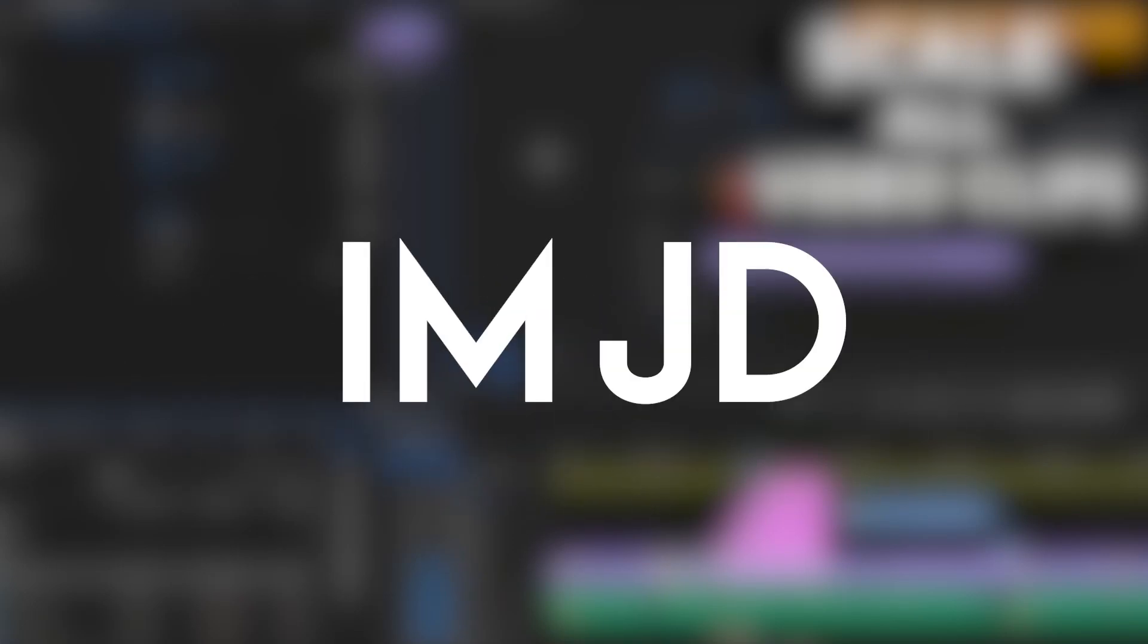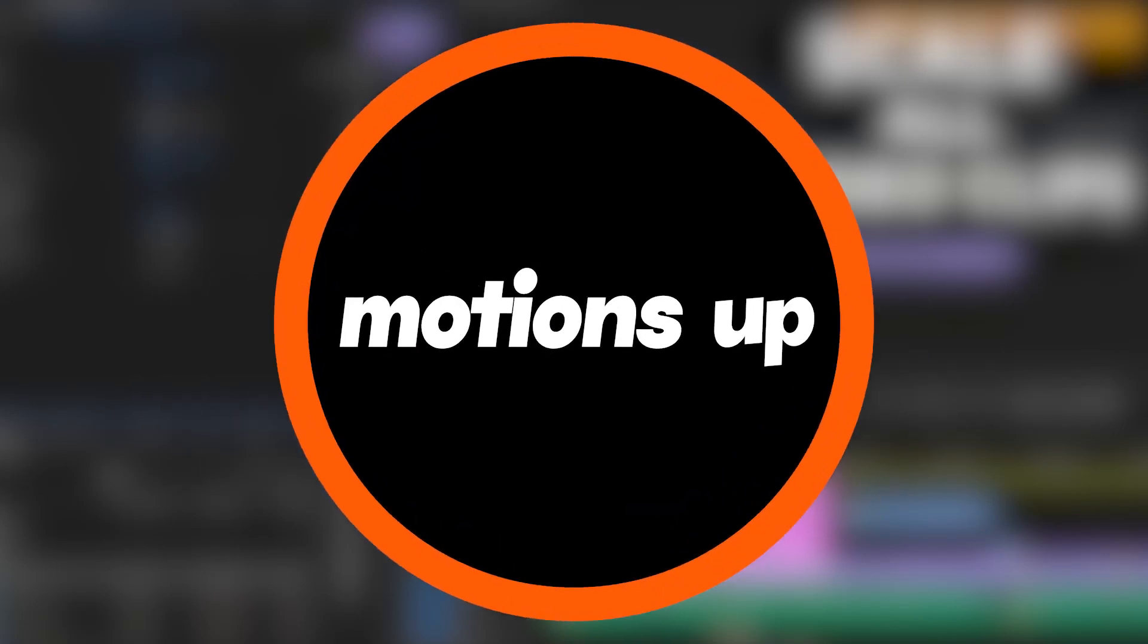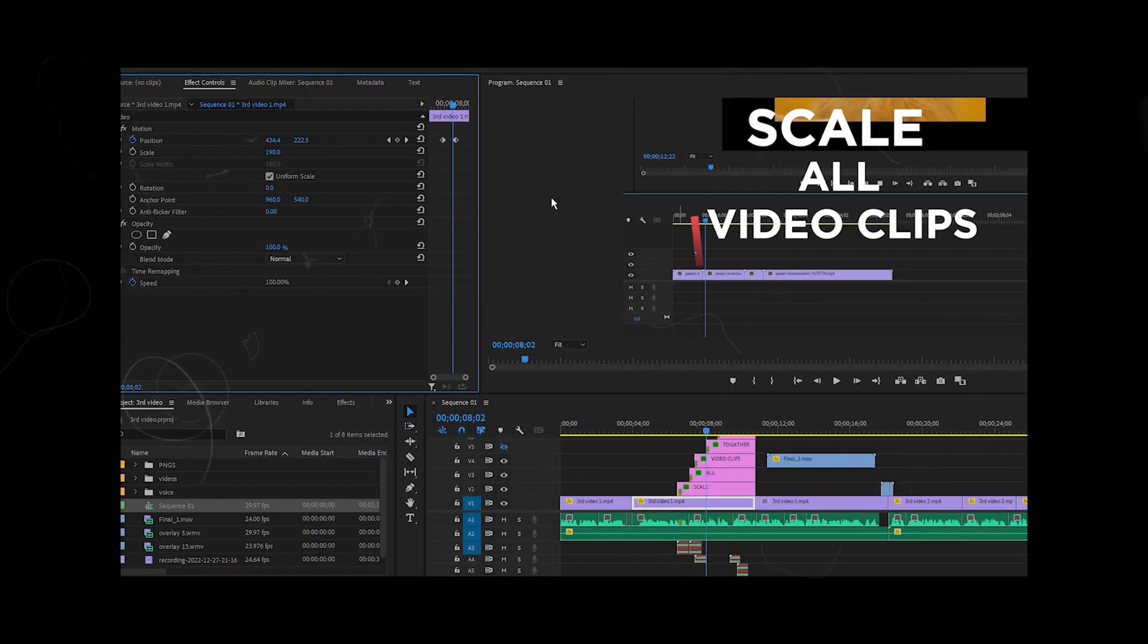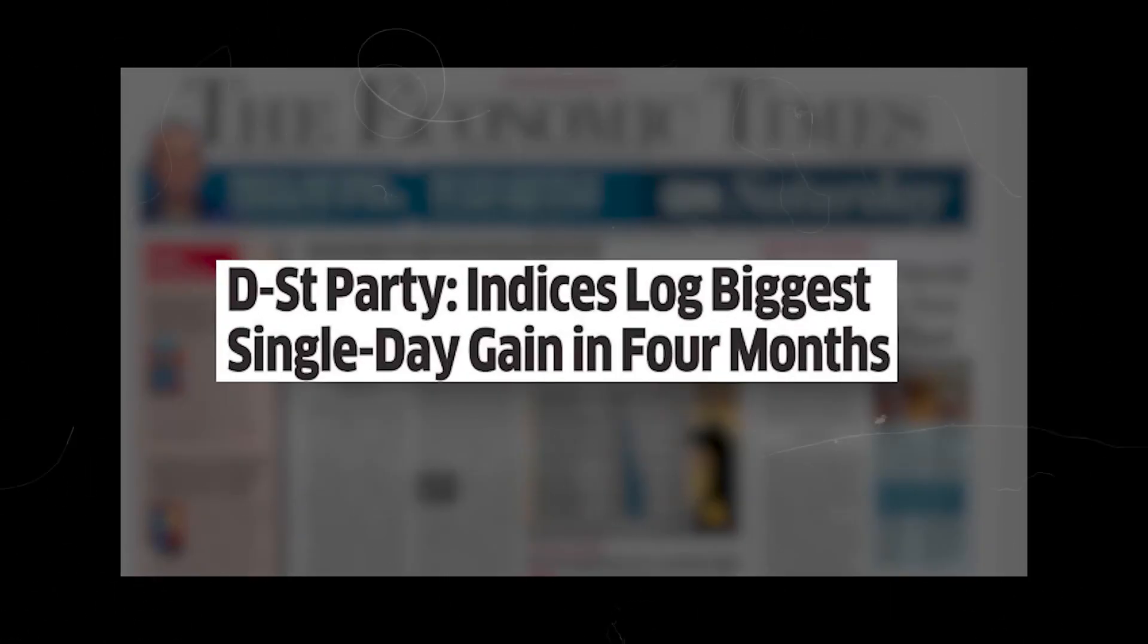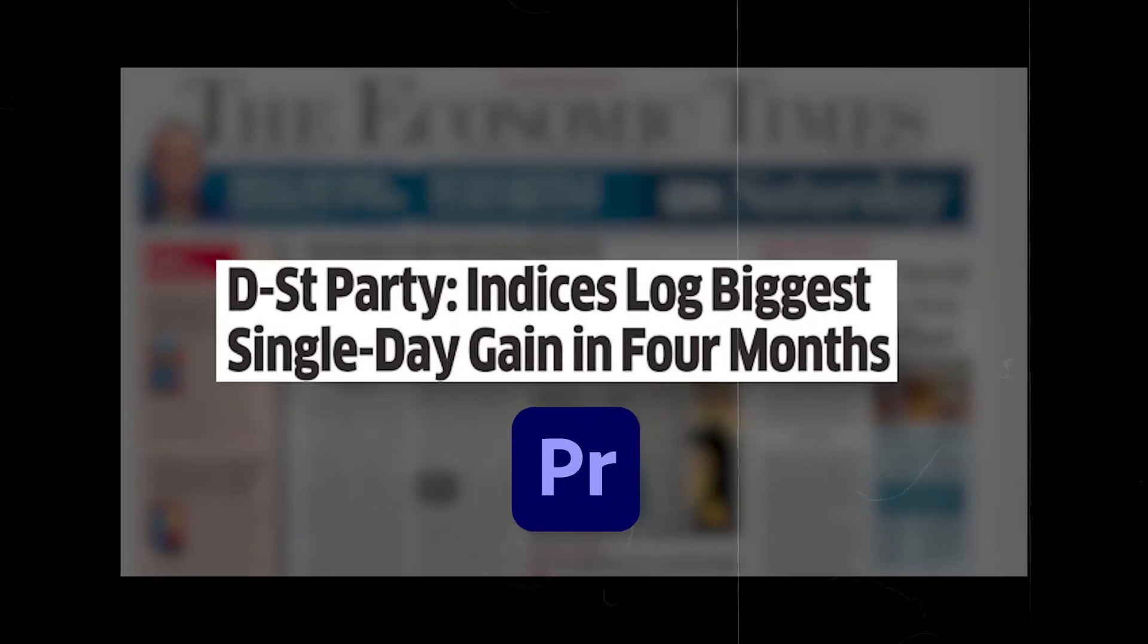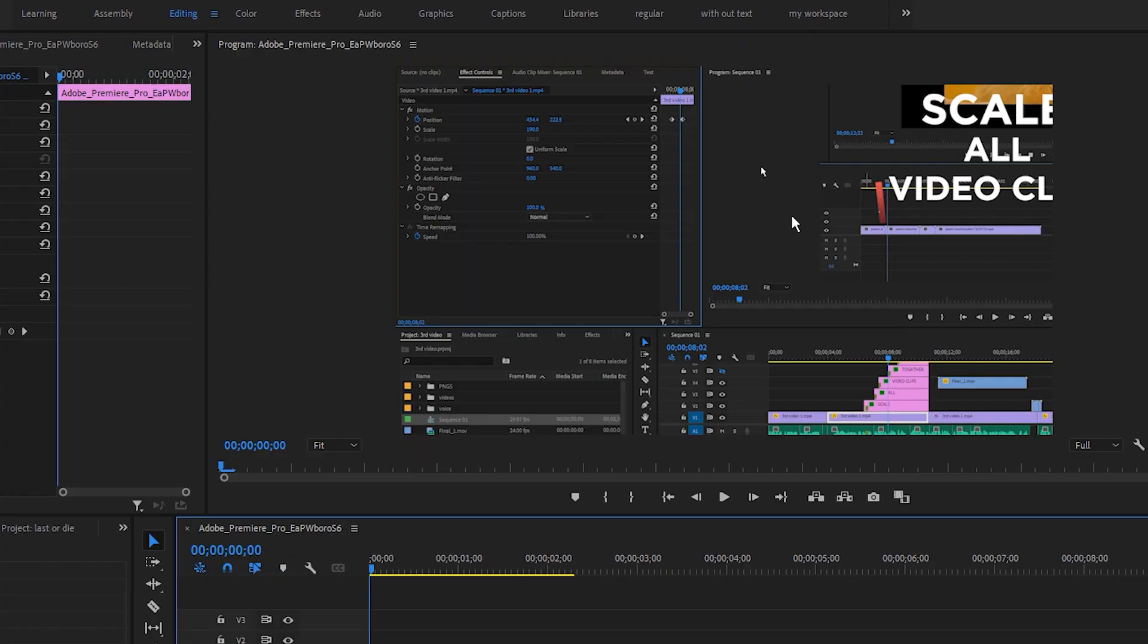Hi, what's up guys, I am JD from Motions Up. In this video, we will learn how to magnify our screen recordings and screenshots in Adobe Premiere Pro. Excited? So, let's get started.